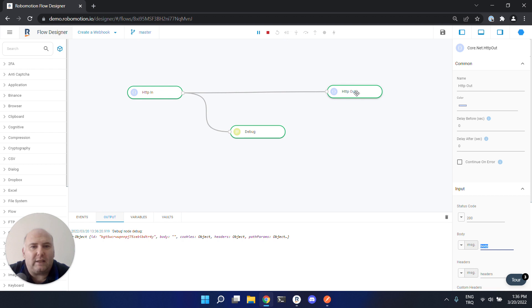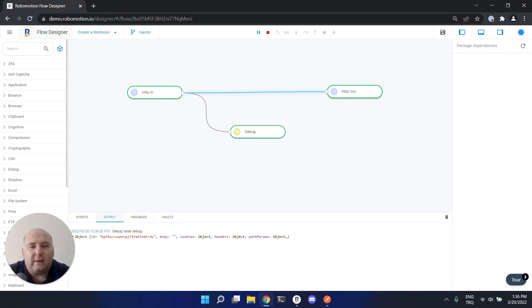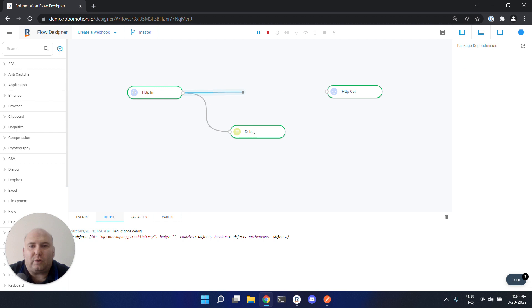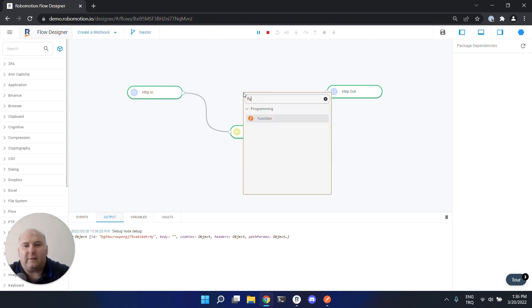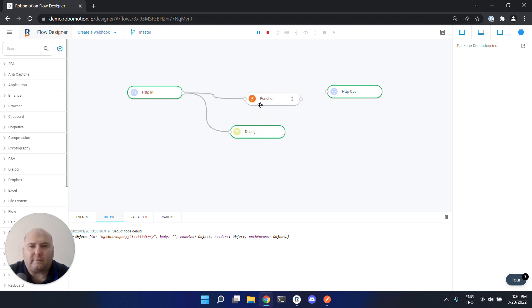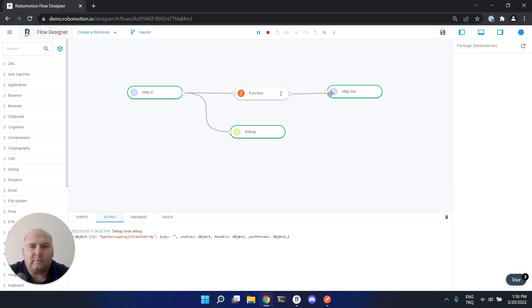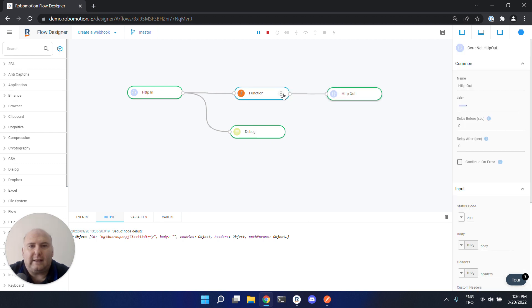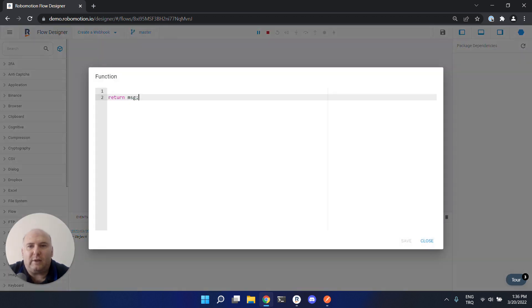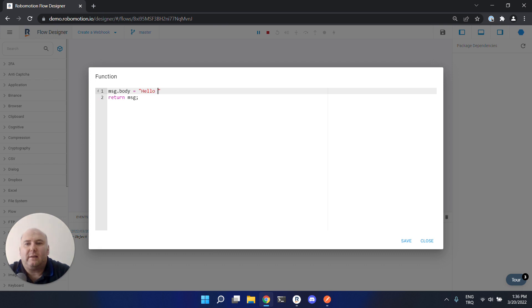This is a field of the HTTP out node. To do that, we can use a function node here. Let's set a value in the message body - let's write 'hello world'.